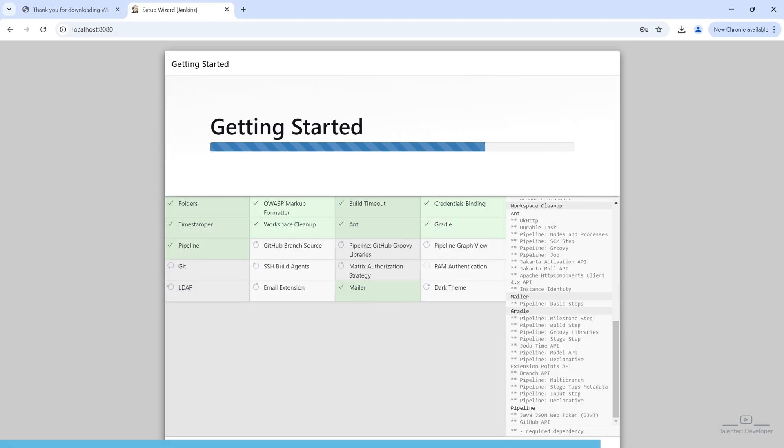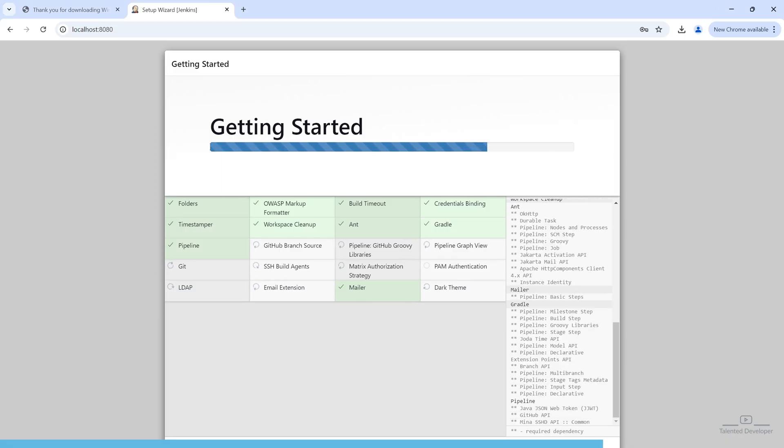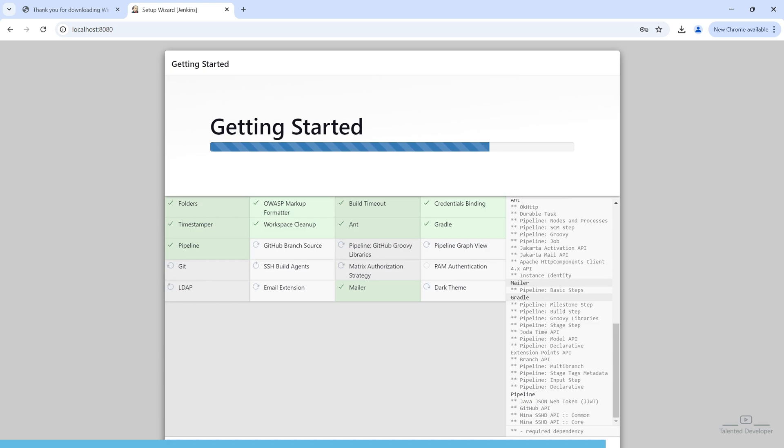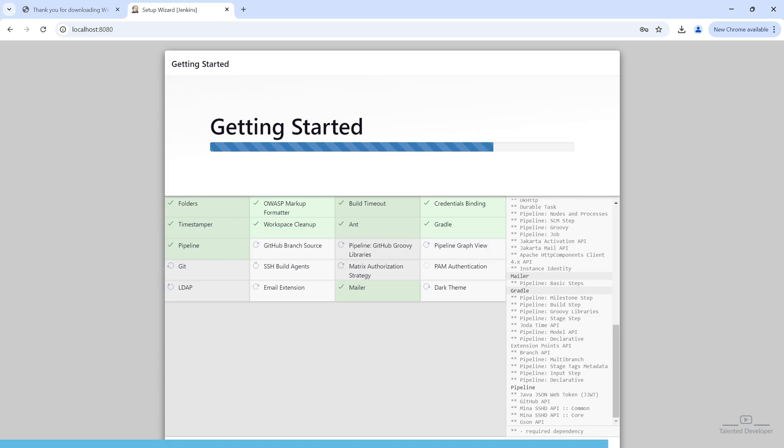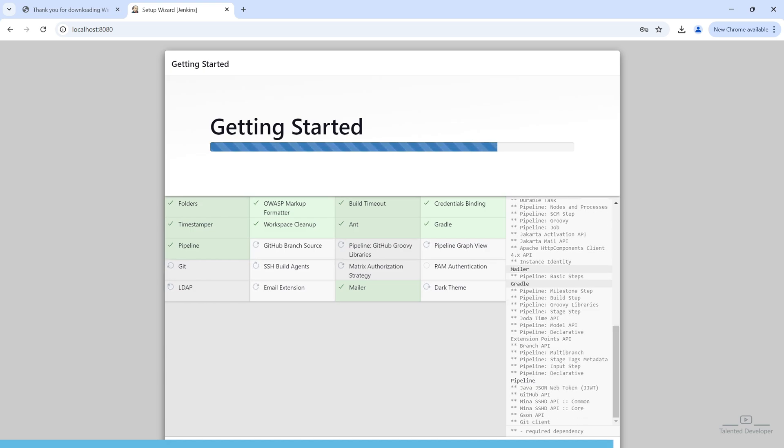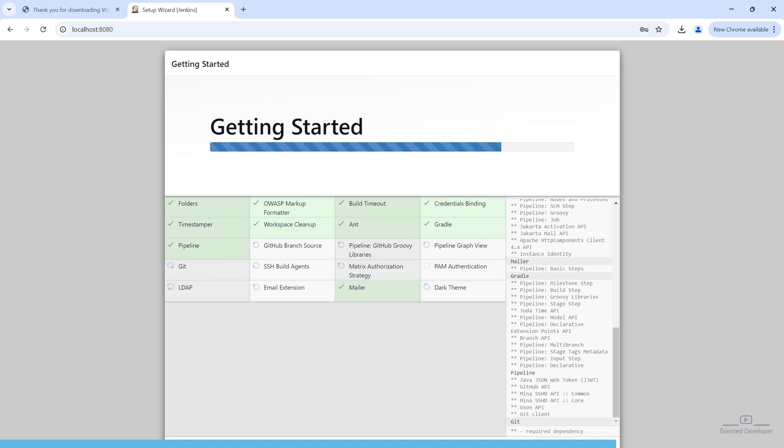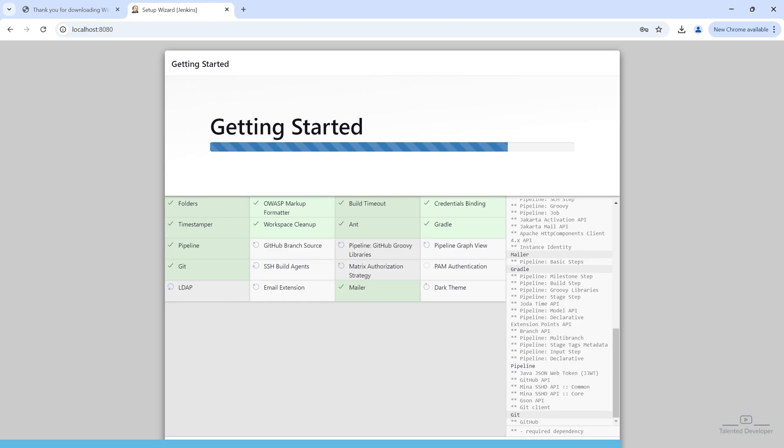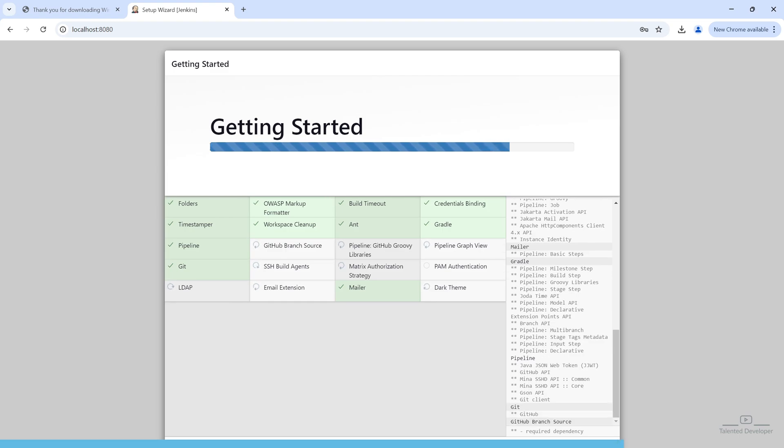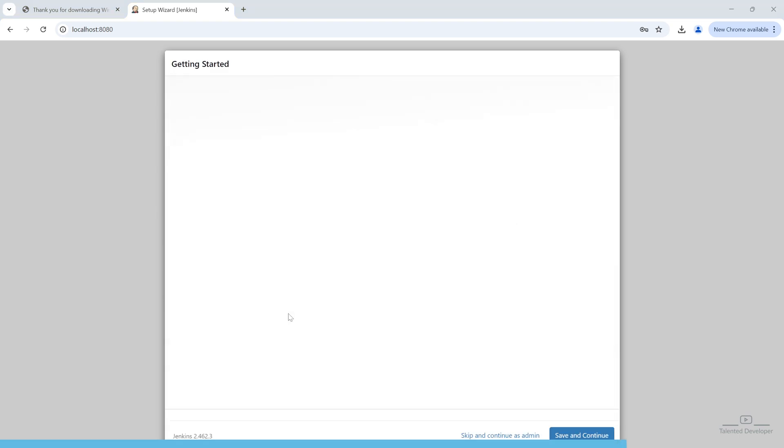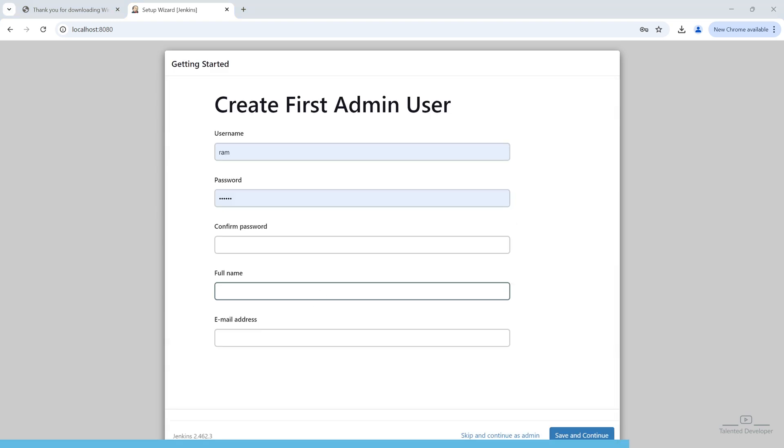So, this plugin, whenever you want, you can easily remove it. So, how you can remove? Once everything is done, you can go to the Manage Jenkins and one plugin section will be there. So, from that place, you can easily uninstall any plugin. Once all the plugins installed, one screen will come.